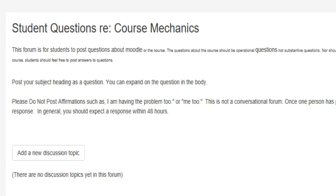Any questions about the substance, that is why do we use IRAC, why don't we use some other form of structuring an answer, those should go into the question forum, which we do on a weekly basis. No personal questions, please. And do not post affirmations because it just clogs up the reading for everyone. So you don't need to say I'm having this problem too. If someone's posted a problem, whether it's a problem for one person or 100 people, it's a problem that we're going to fix. And it's not a conversational forum. We have a virtual forum where if you just want to have a conversation about anything, you can do that in the virtual forum.